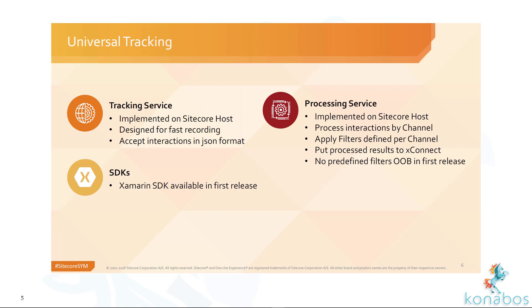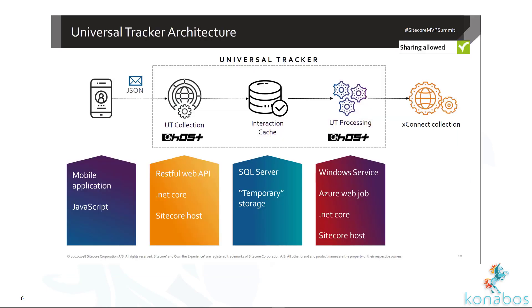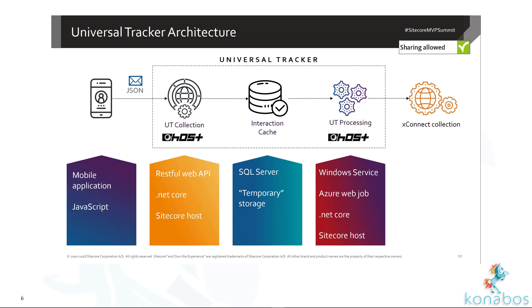Then the processing part processes all of those interactions and then clumps them together, puts them in X Connect at that point. This is a good graphic for you to look at. The interaction comes in, it collects it, temporarily stores it in SQL, processes it. There's a bunch of filters where you could define custom filters and custom processing if you choose to. Once that's done, you can take that and then Universal Tracker would put it into an X Connect collection.